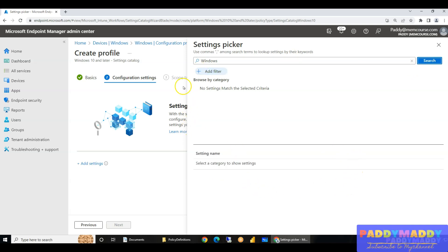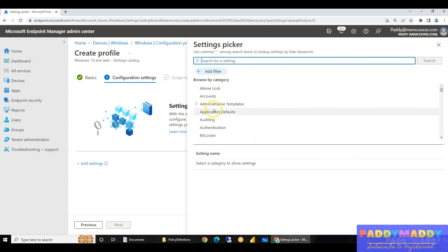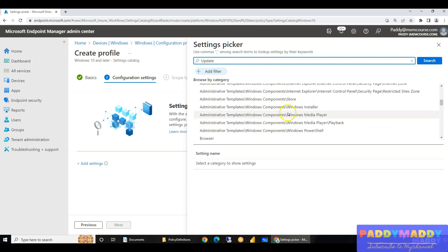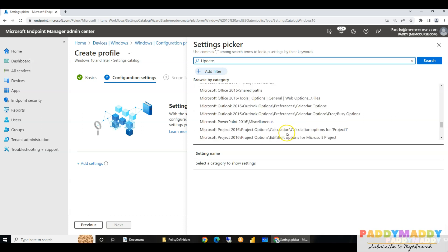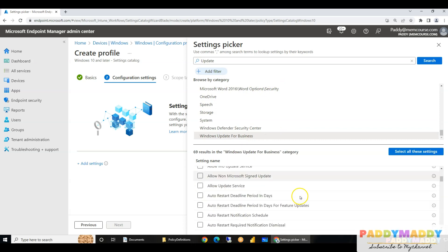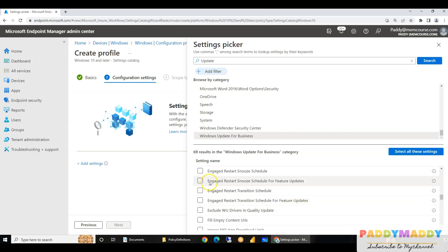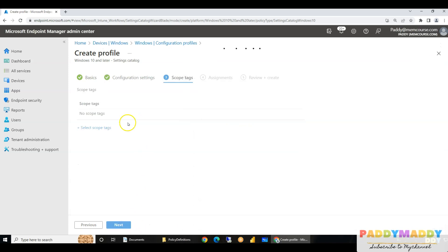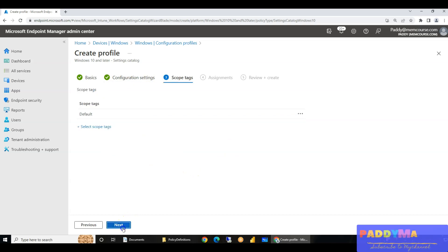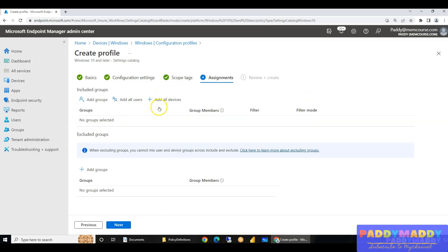You can search for specific settings — for example, searching 'update' brings up a lot of update-specific items, including Windows Update for Business. Select the setting you want to configure, give it a value, then configure and assign it to your specific group. You can also apply filters. That's the normal method for creating policies in Intune.